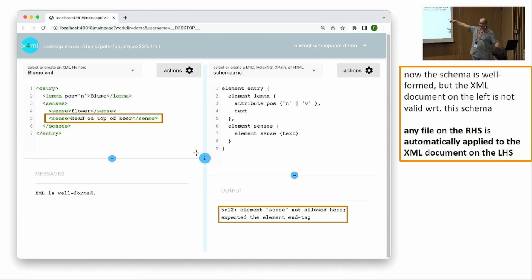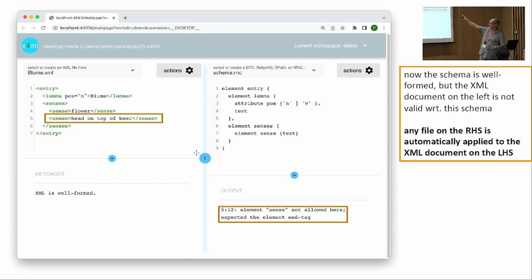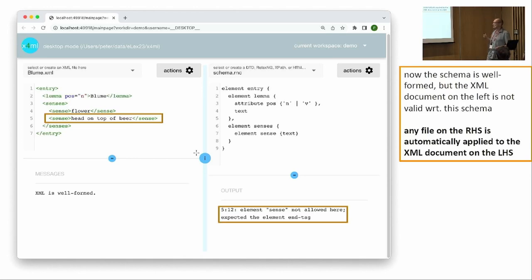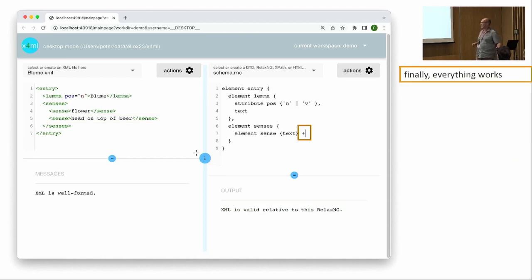After correcting and adding the quotes, another problem appears: the schema as written means an entry can have one lemma and one sense, but there are two senses in our XML. You can see the system automatically interprets and applies the RelaxNG schema to your XML file — there's no manual linking or tinkering to get the connection. You wouldn't believe how much time that consumes in a typical course when teaching students how to connect things in a typical XML editor.